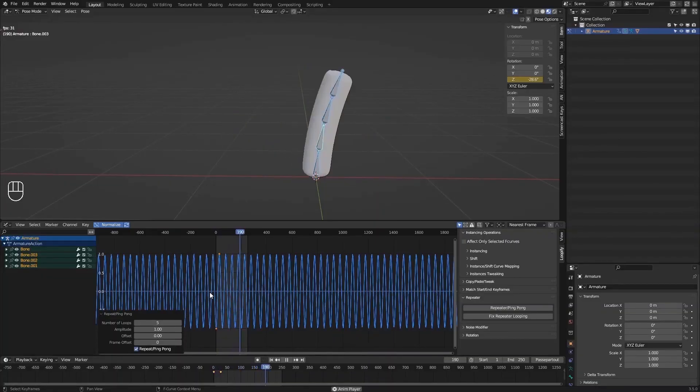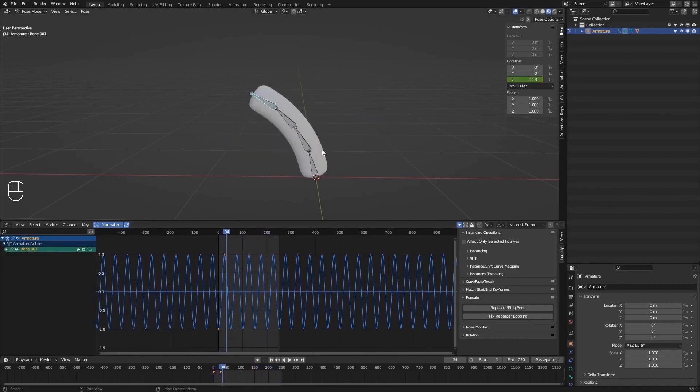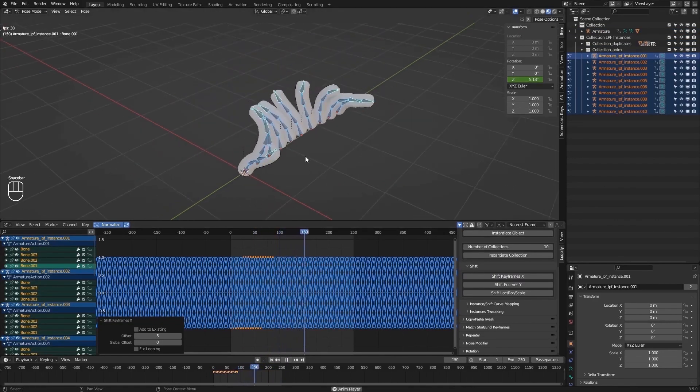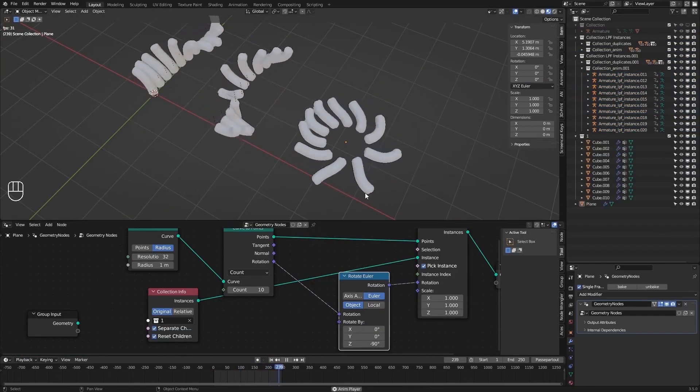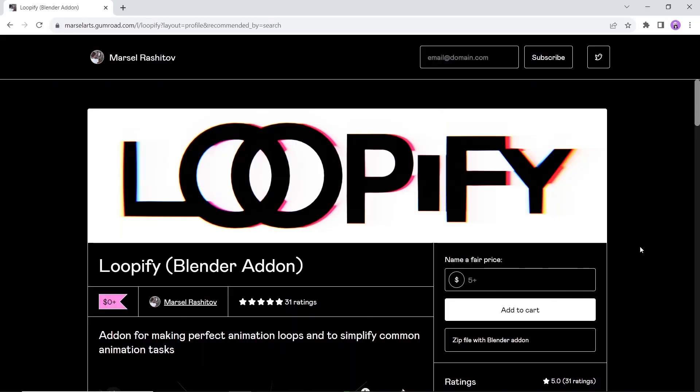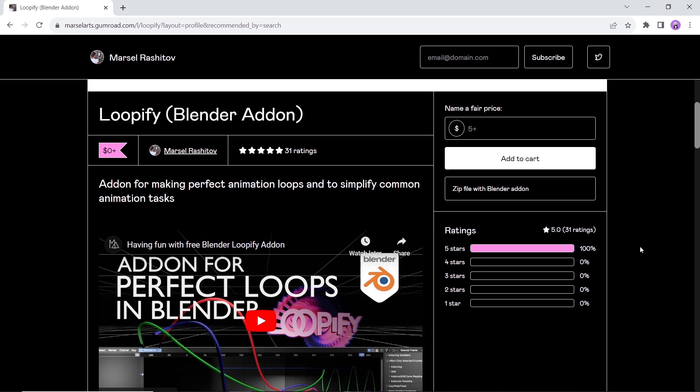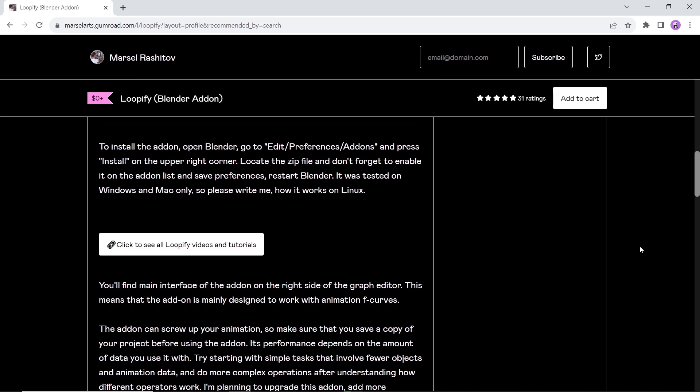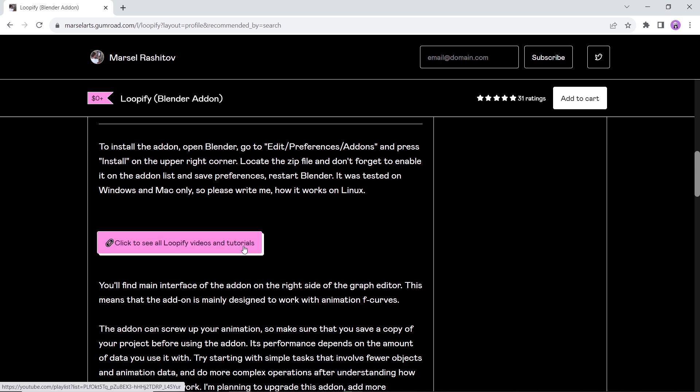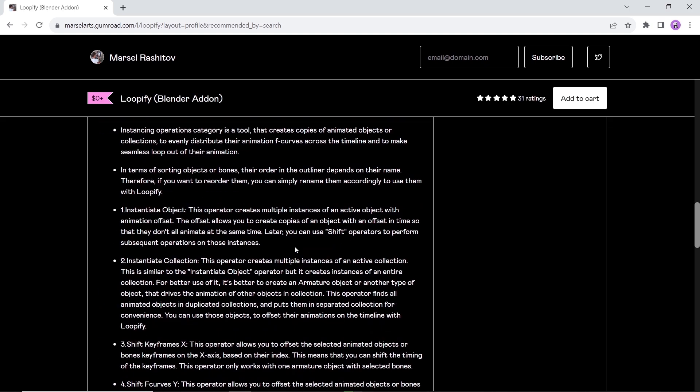At number two we have Loopify, an add-on for making perfect animation loops and to simplify your common animation tasks. The link for it is down in the description box. You can read all about the add-on there and even watch a tutorial from the author. Get it now and install the zip file in Blender. Though the ratings are few, it's showing great user reviews, so check it out.